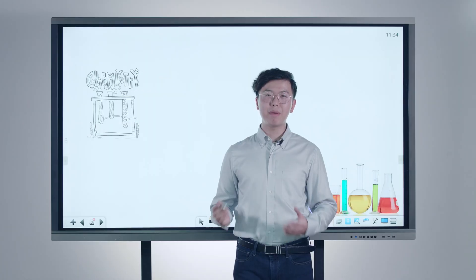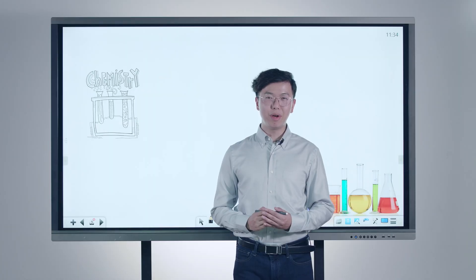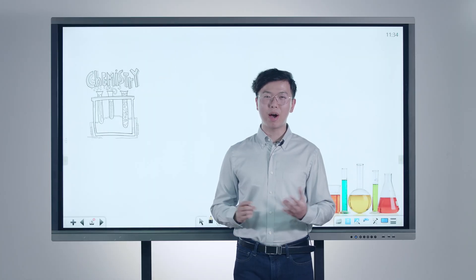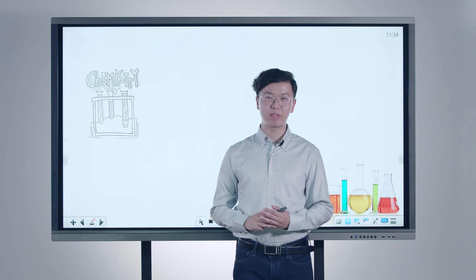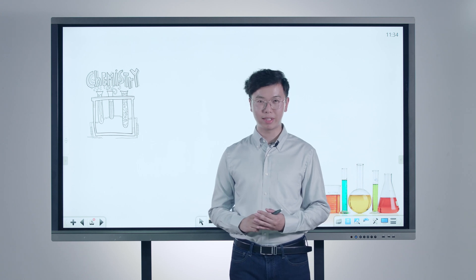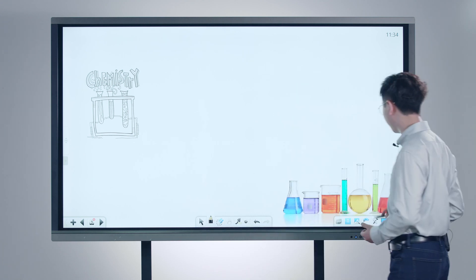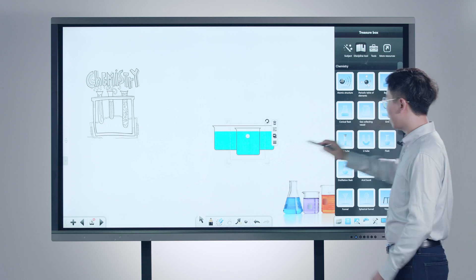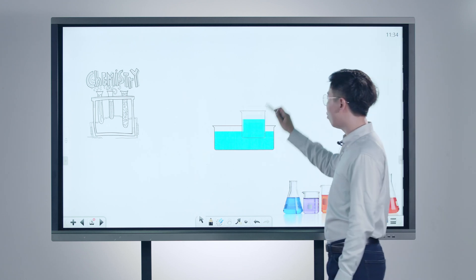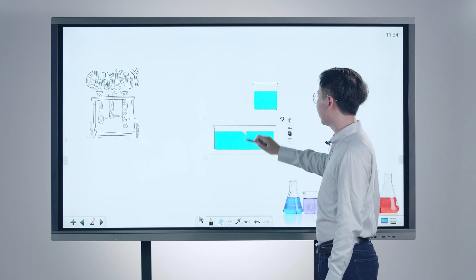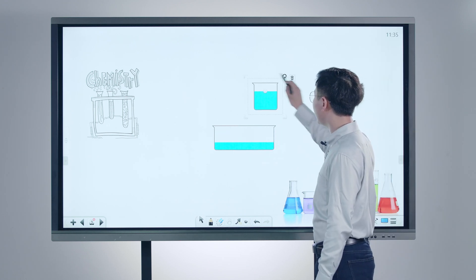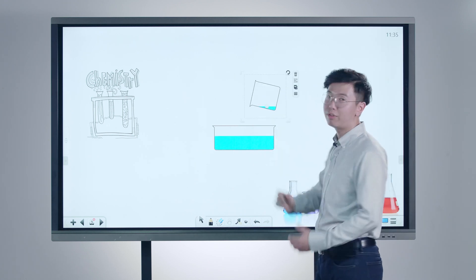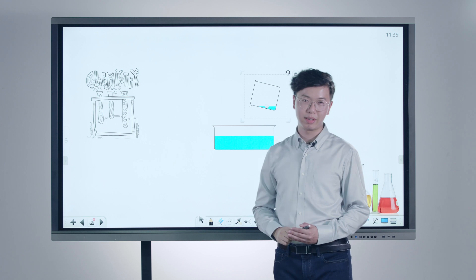In the chemistry class, Node also provides a variety of experimental tools, like a sink and a beaker. We can adjust the volume respectively and pour the liquid between different containers.